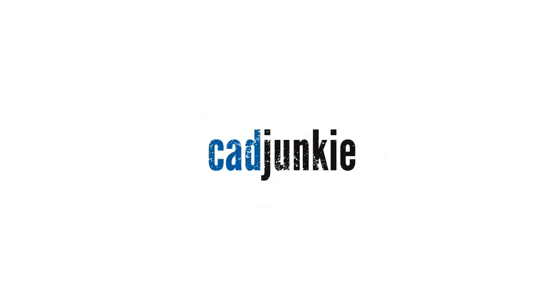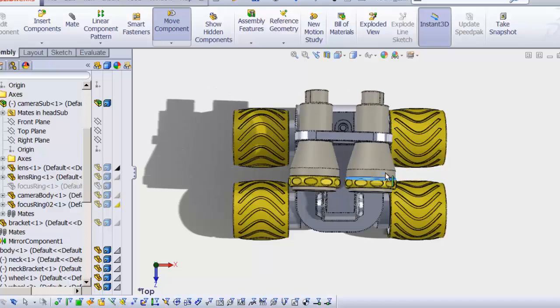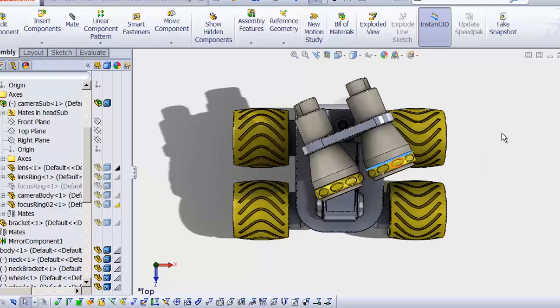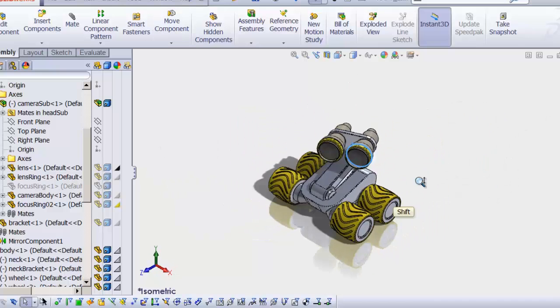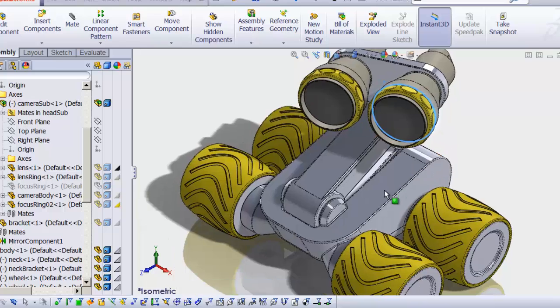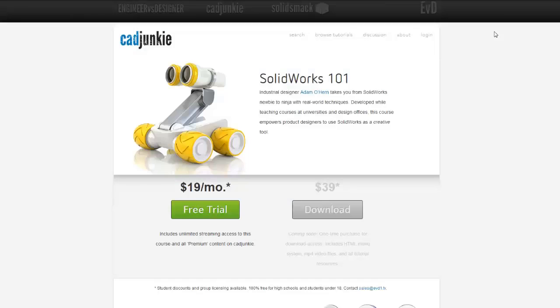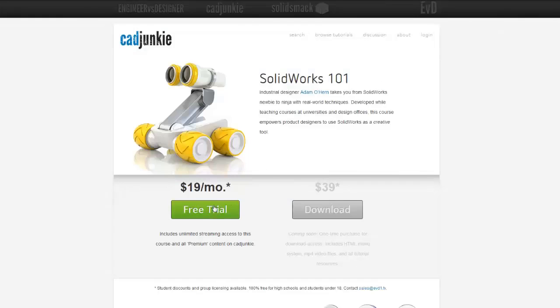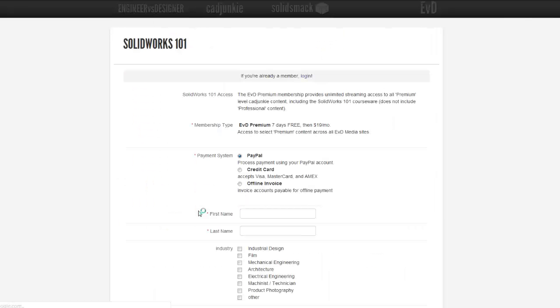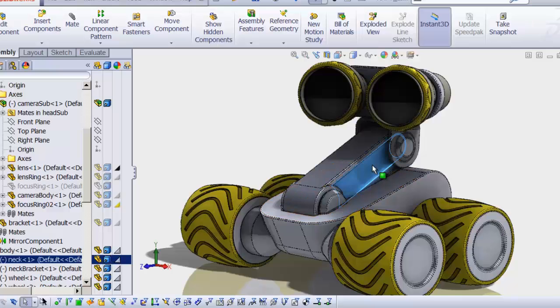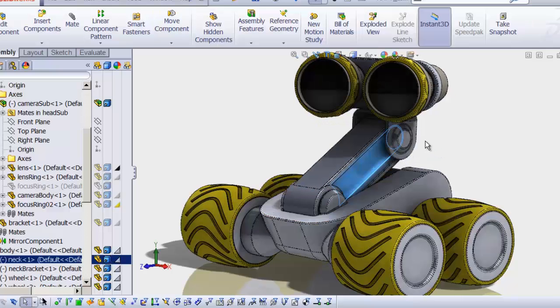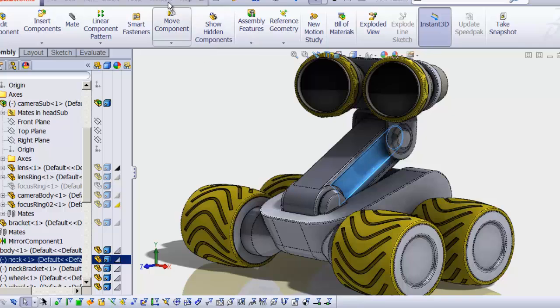Hey everybody, this is Adam, and the video you're about to watch is a part of a series. You can watch that entire series for free over at cadjunkie.com with our free 7-day subscription. It is a no-brainer. I definitely recommend you check that out. Alright, enjoy.